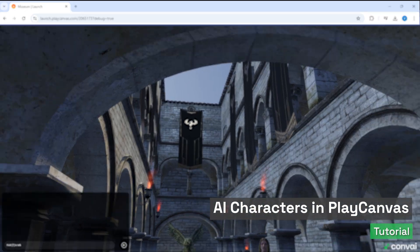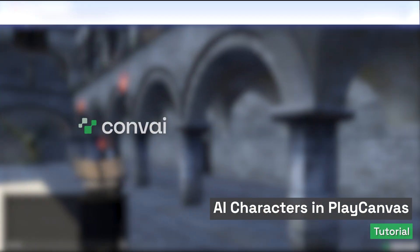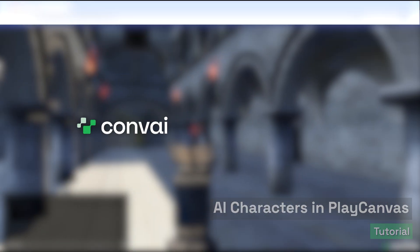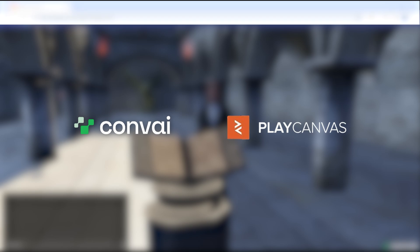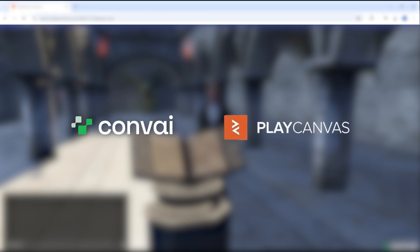Greetings developers. We're excited to announce that Convey now supports integration with PlayCanvas. Let's get straight into the demo we've created using the PlayCanvas platform.